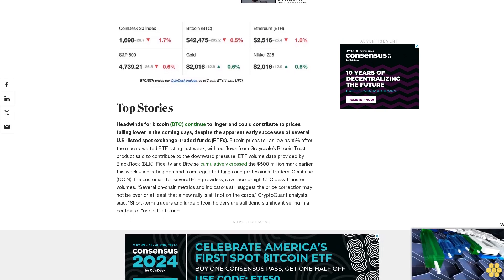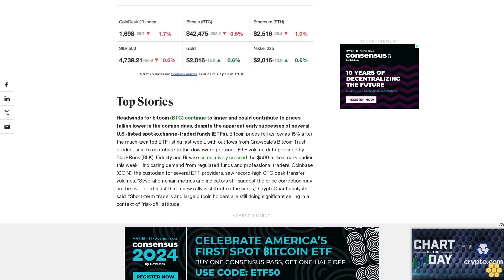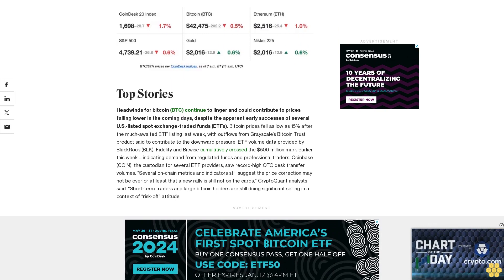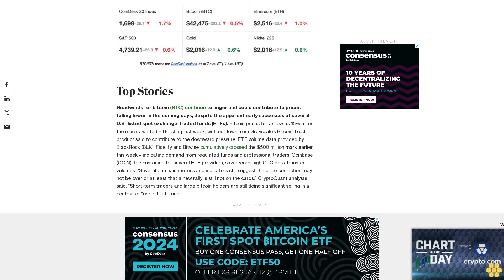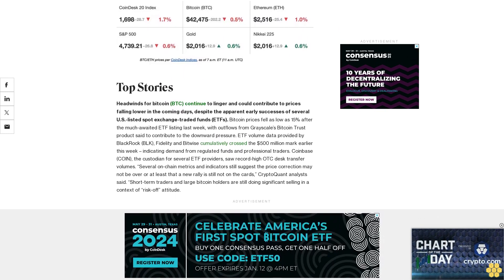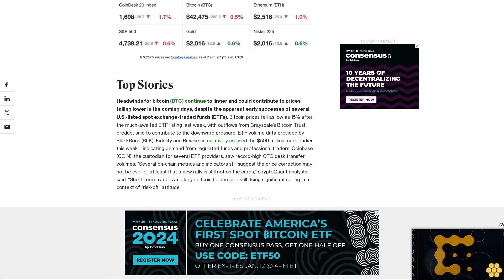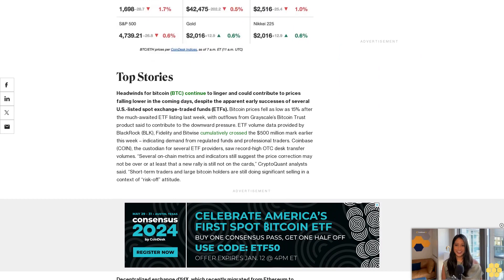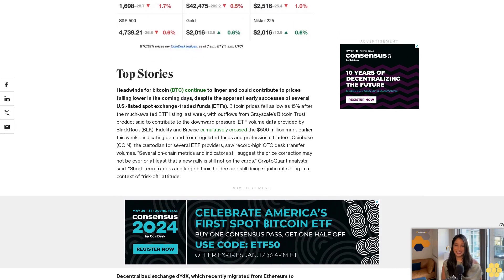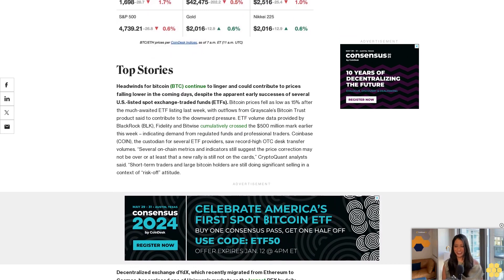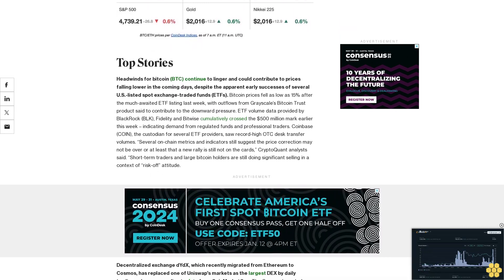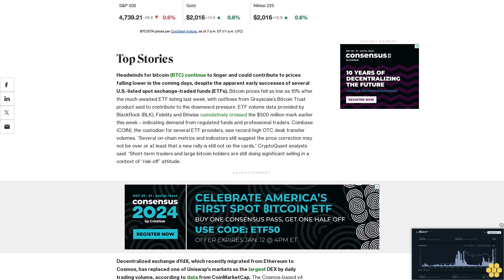According to dYdX, the total trade volume so far for its v4 market since launch is $17.8 billion. In 2023, dYdX's v3 saw a total of over $1 trillion in trading volume, with several days exceeding $2 billion of trading volume.